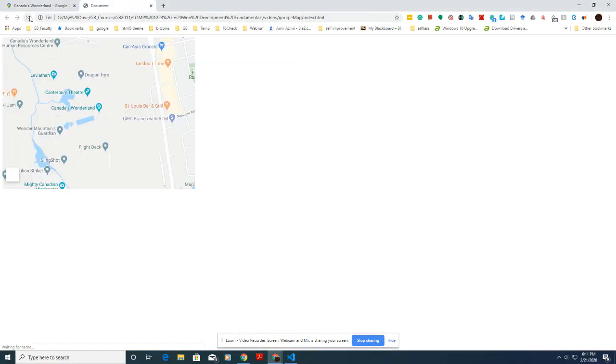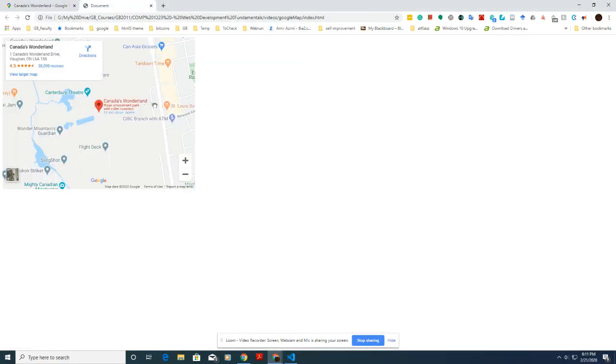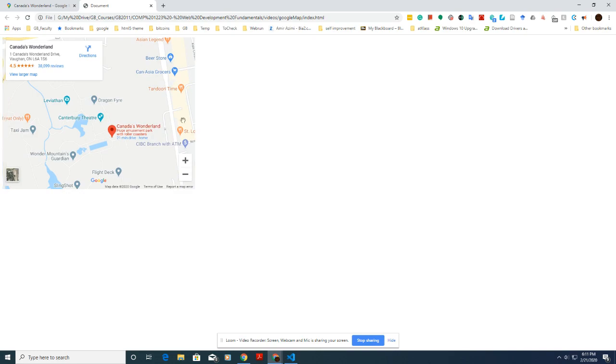Go to the browser, open the document, refresh the page, and here is the map. That's all — I hope you enjoyed the video!